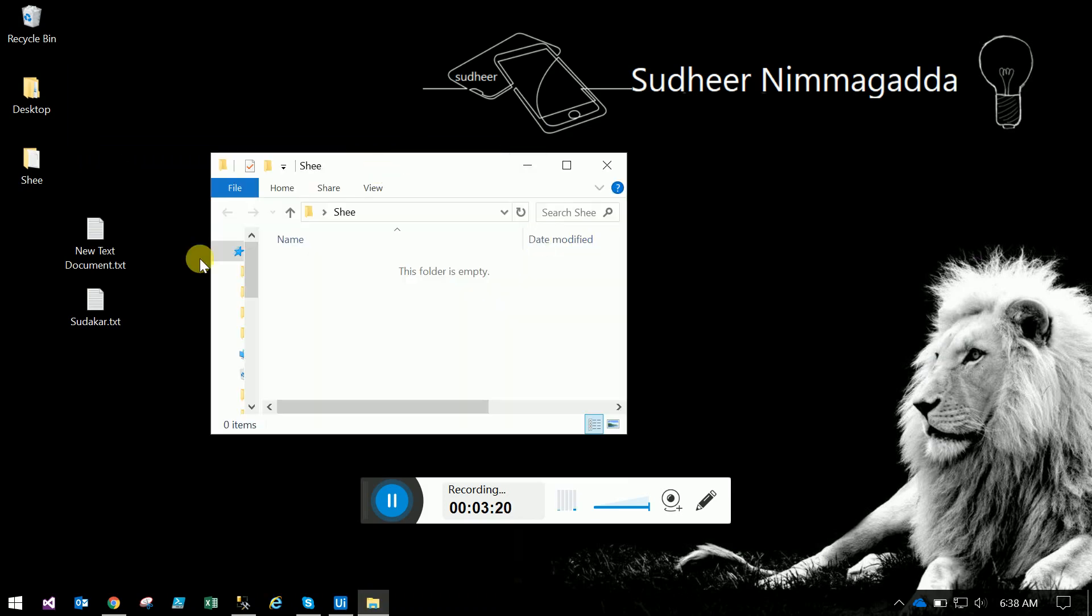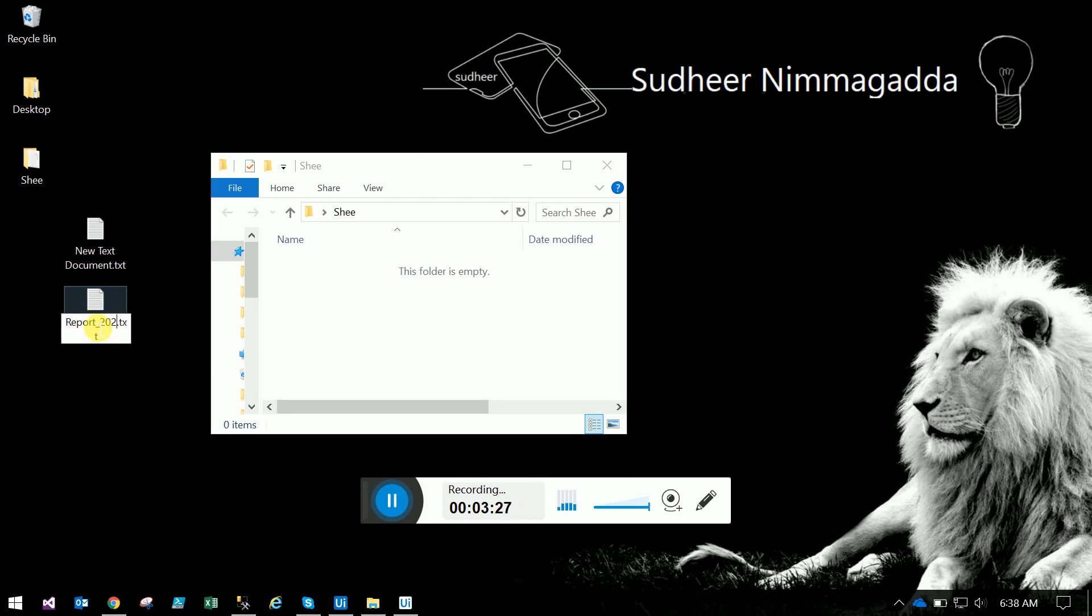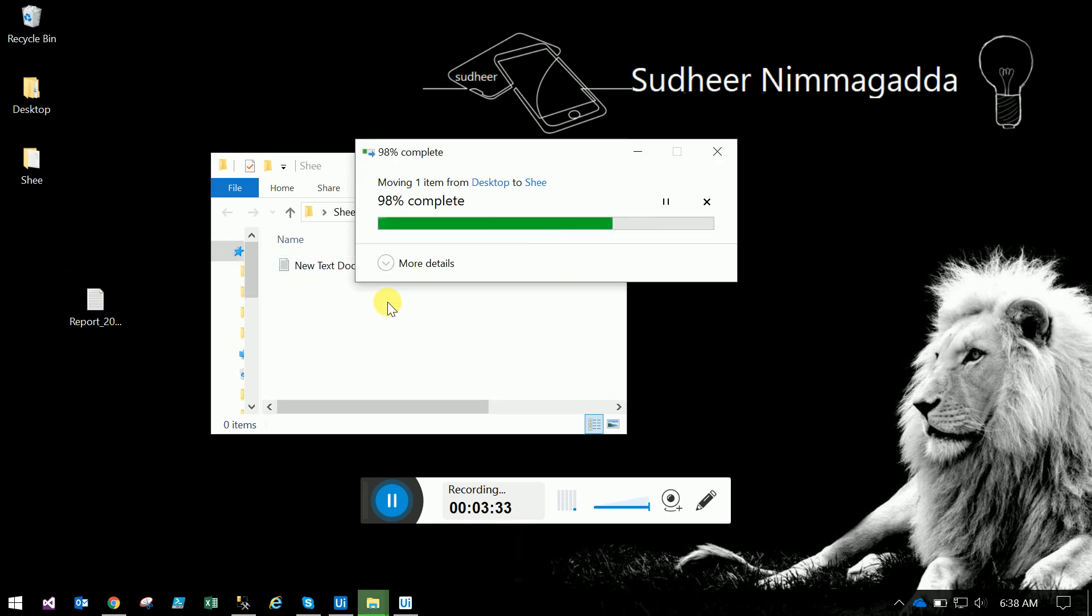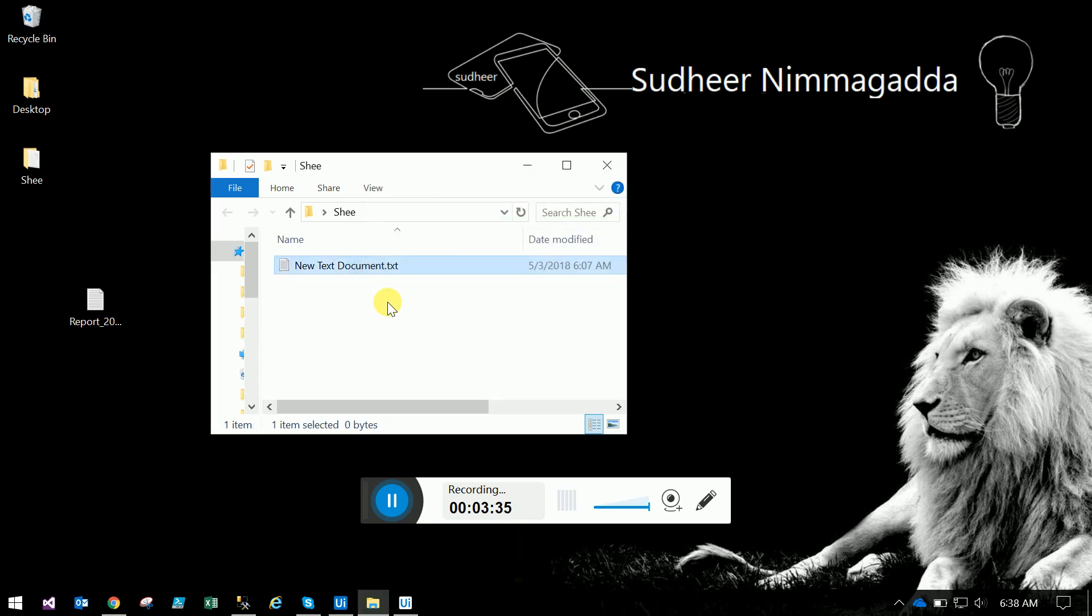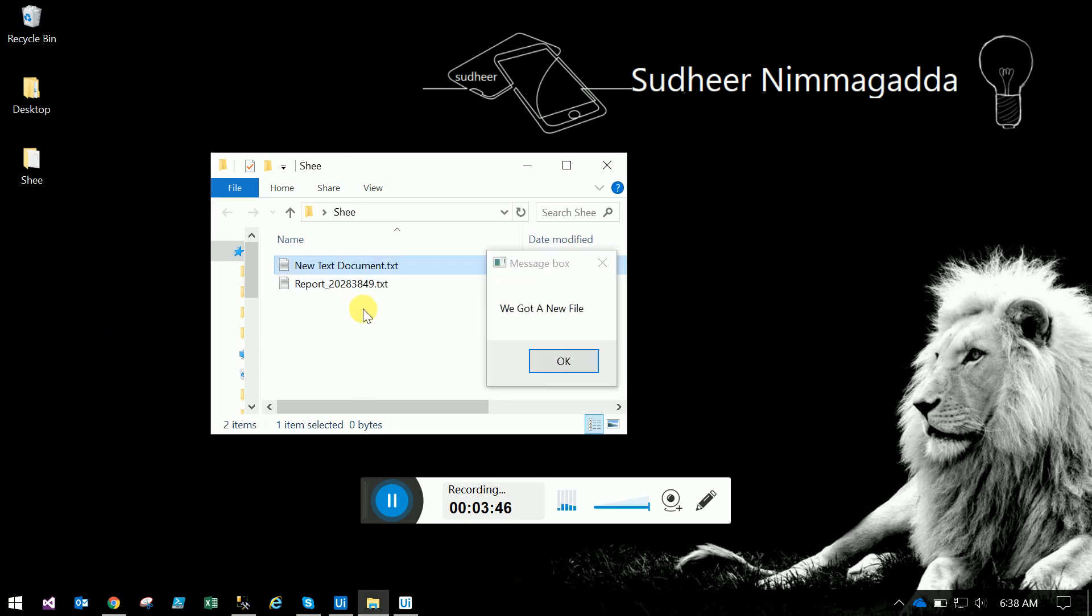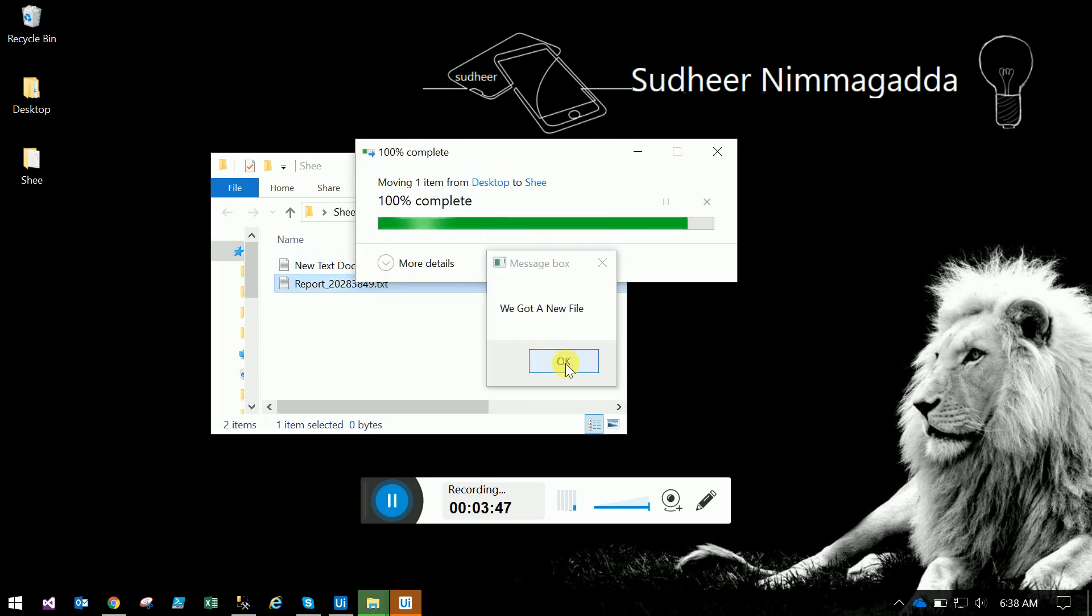Now this folder is empty. If we have a file and I drag it inside, nothing happens because the file format doesn't start with 'report_'. But this file starting with 'report_' - when I drag it, the file triggered and we got the message 'we got a new file'.